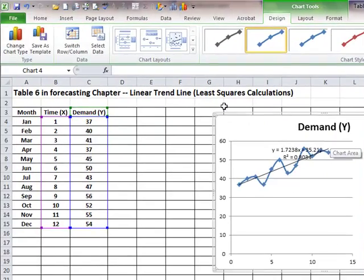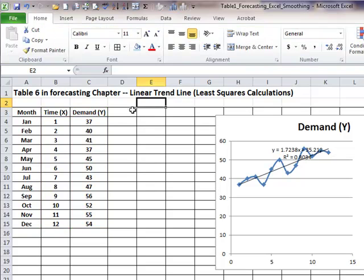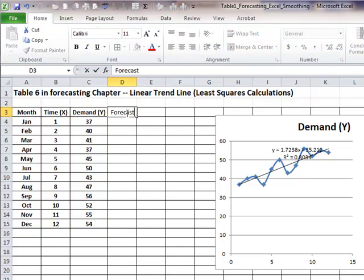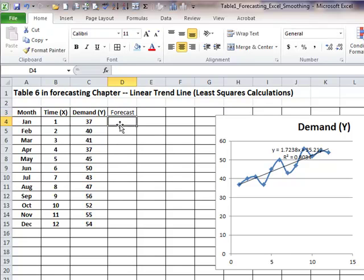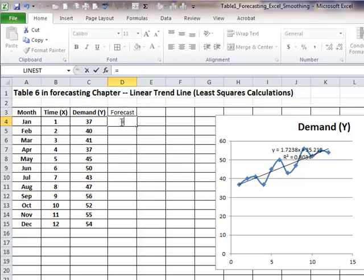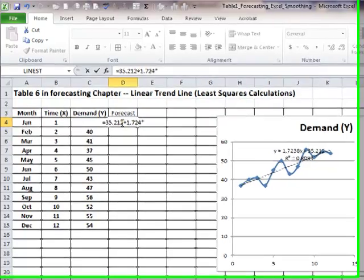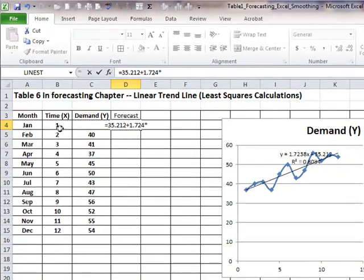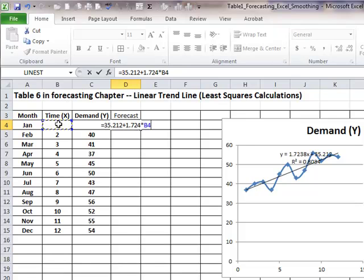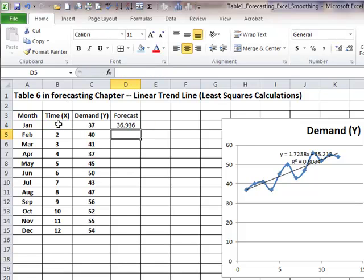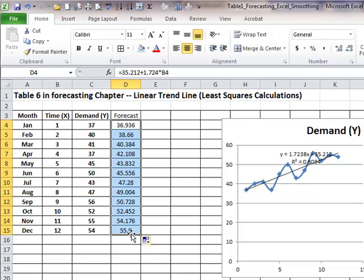I can forecast values. So, equals, I can write that equation, 35.212 plus 1.724, and I'm rounding, times this time period, 1. And if I were to copy that down,